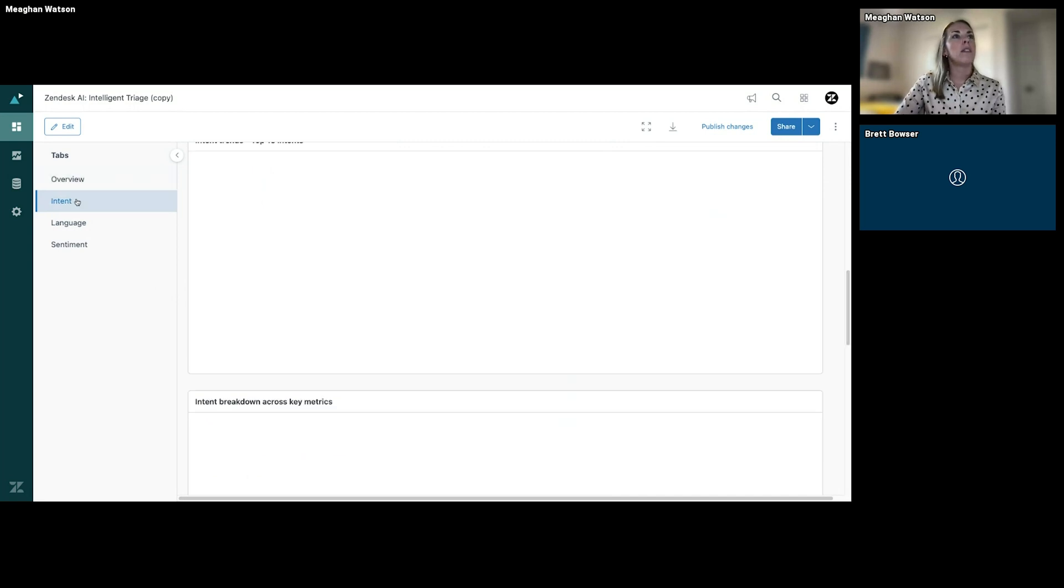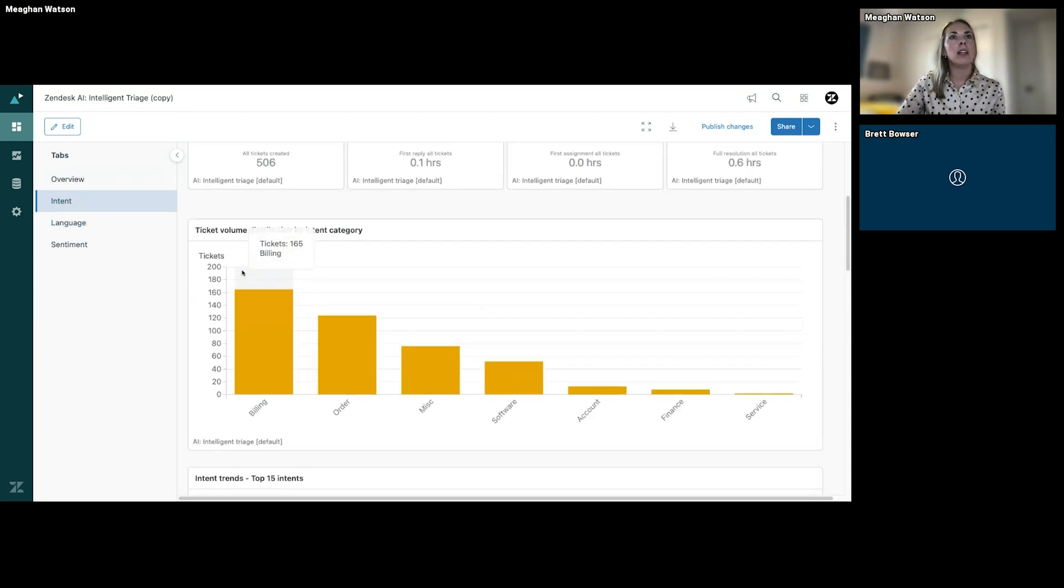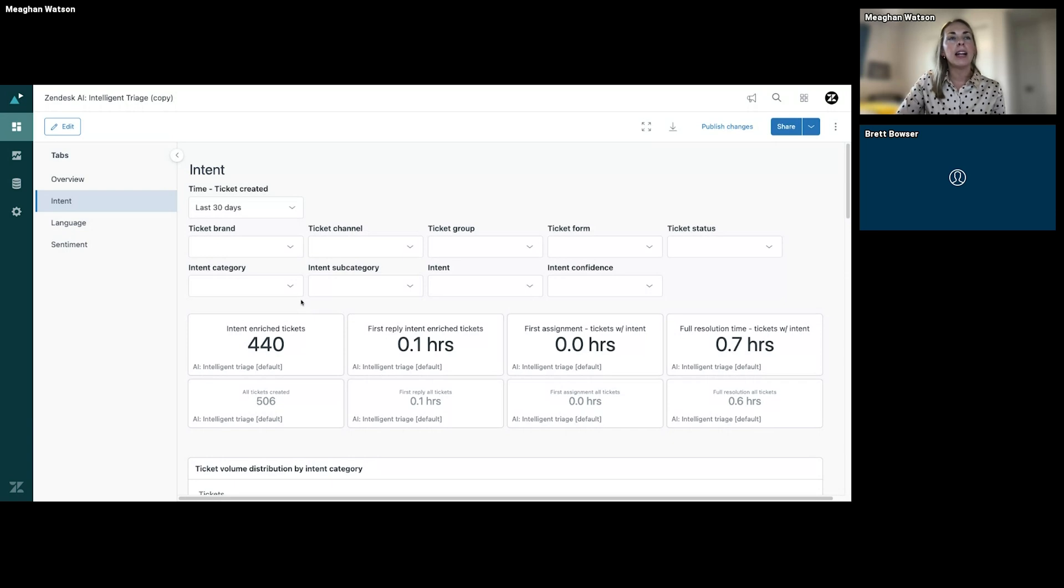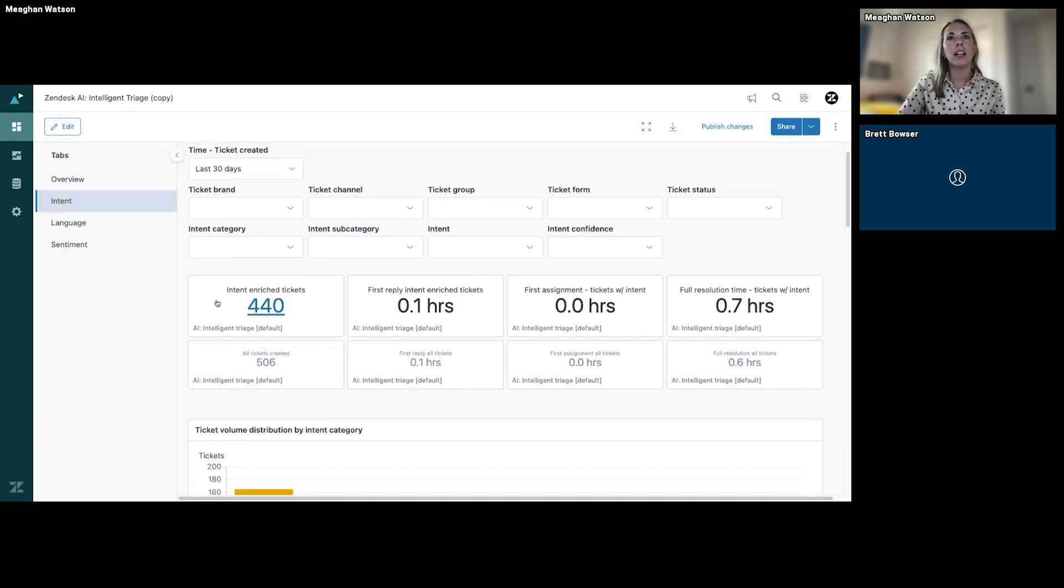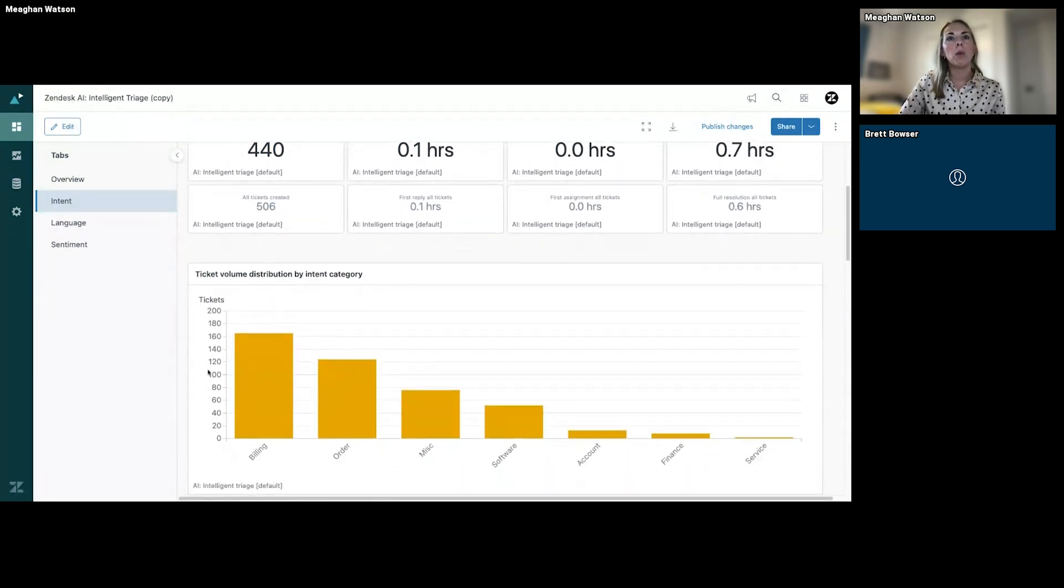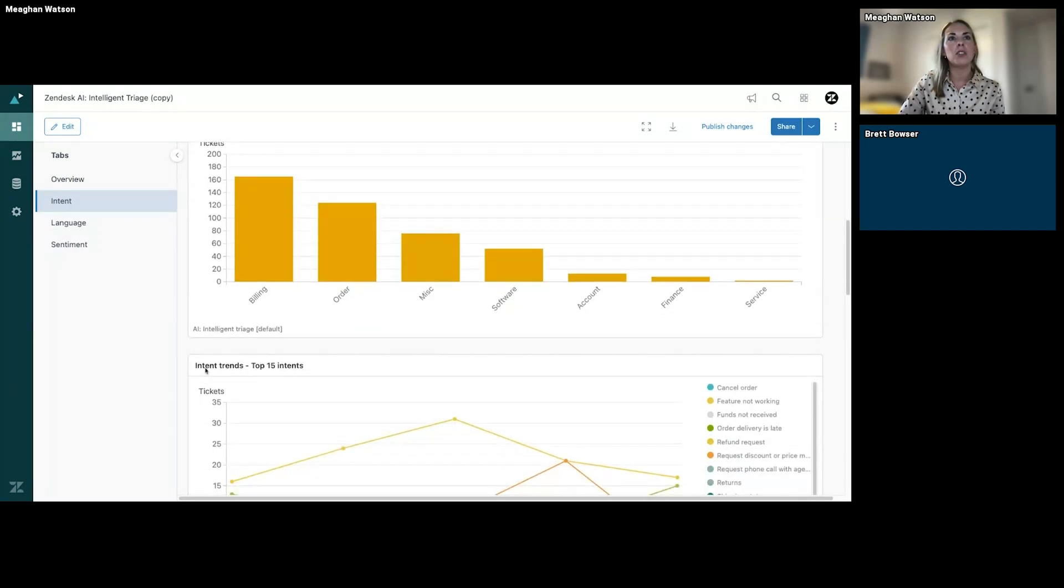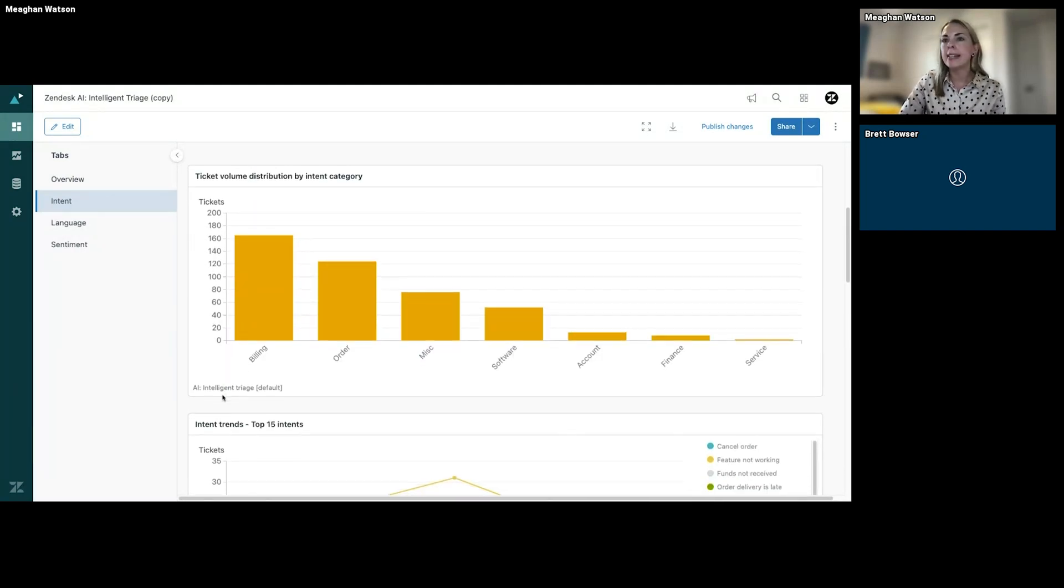I'm going to show you one of the dashboards here where you drill down into one of the AI predictions. So looking at specifically intent here, again we can filter by a lot of different ways. But what I want to highlight here is the ability to just see ticket volume distribution by intent category, intent trends.